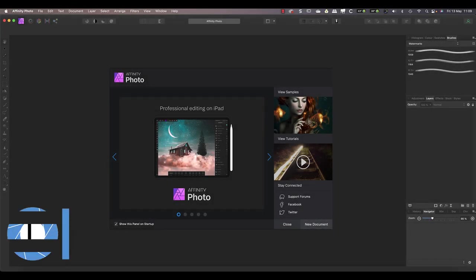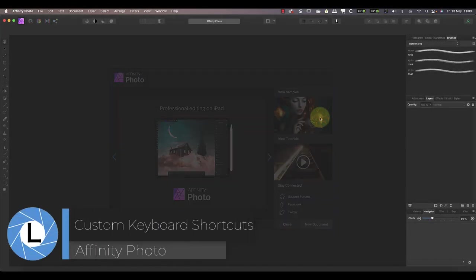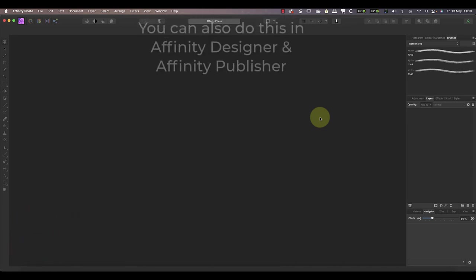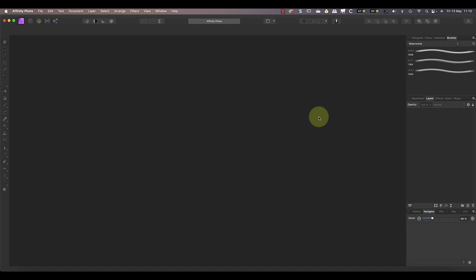In this video I'll be using Affinity Photo to explain how to change keyboard shortcuts as well as add new ones. Whilst I'm using Affinity Photo, the process is the same in both Affinity Designer and Affinity Publisher.